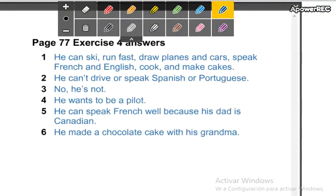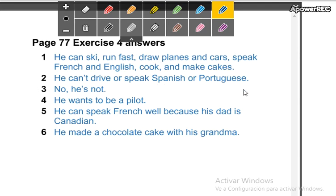Here I have the answers. Number one: he can ski, run fast, draw planes and cars — draw, by the way, means dibujar — speak French and English, cook and make cakes. He can't drive or speak Spanish or Portuguese. The pronunciation is Portuguese, not Portugues.